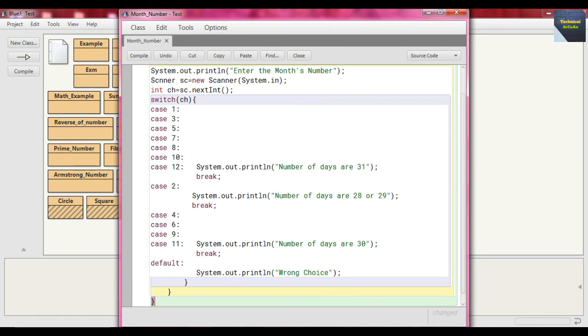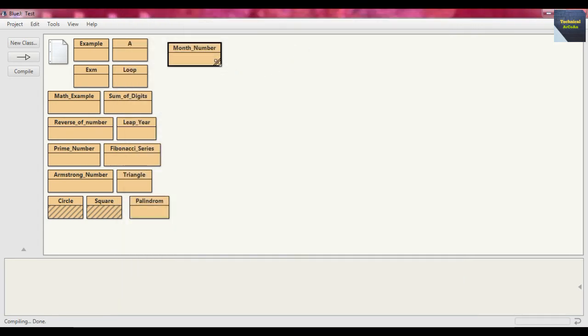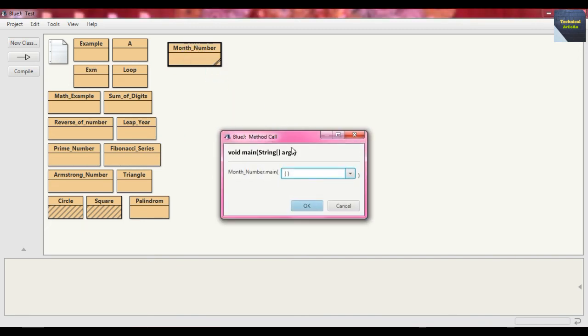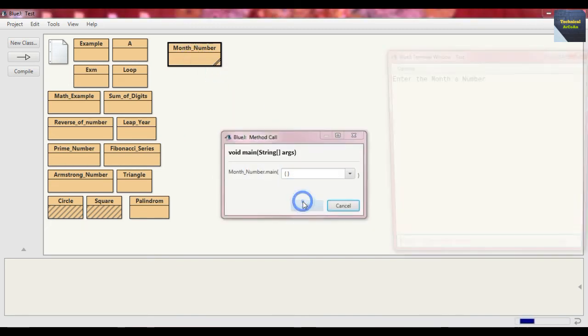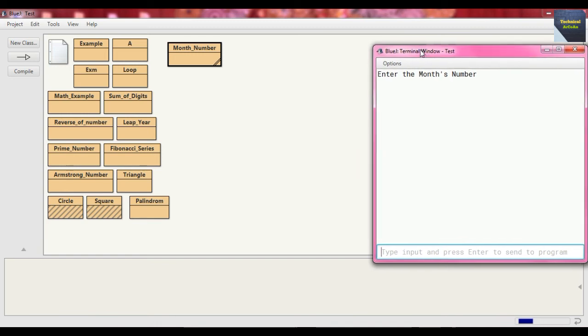Now if we compile that file, just press compile and close it. So this is the file, no error. Now if we just run this main method, and this is our console.